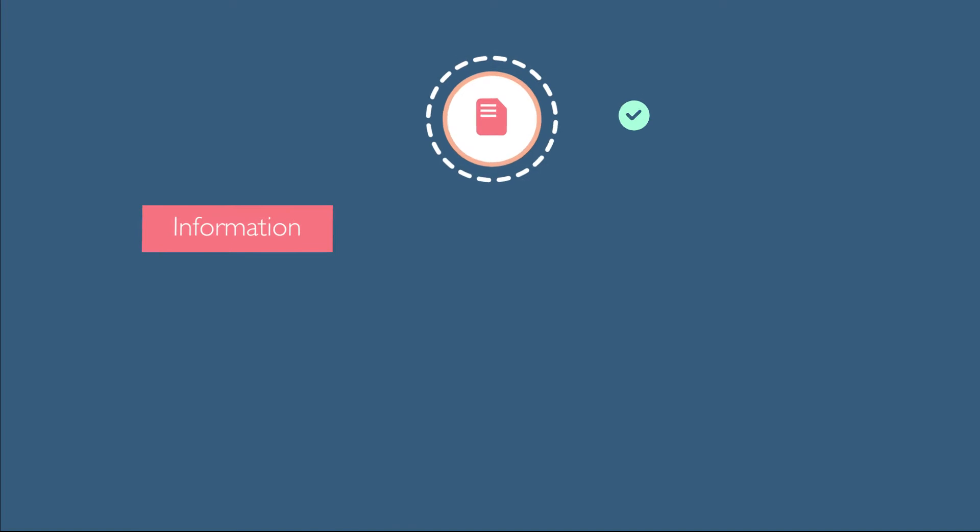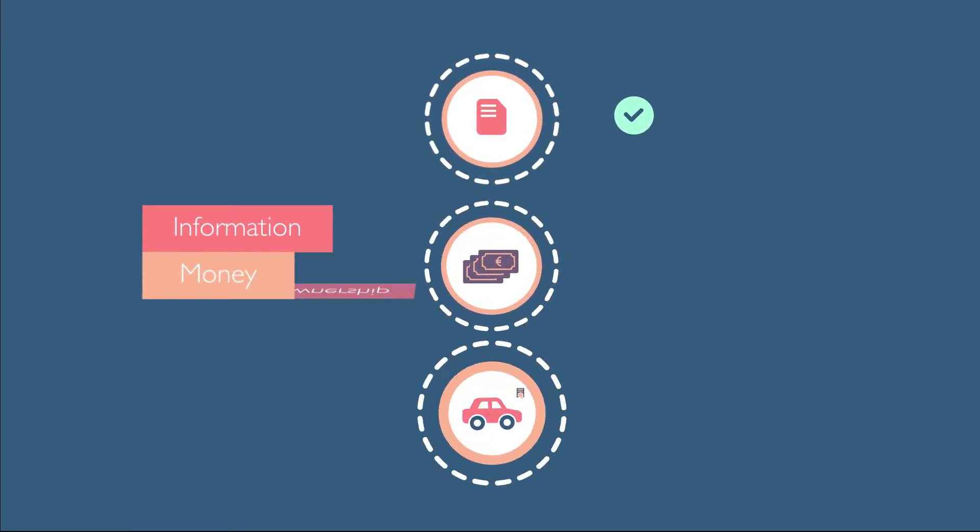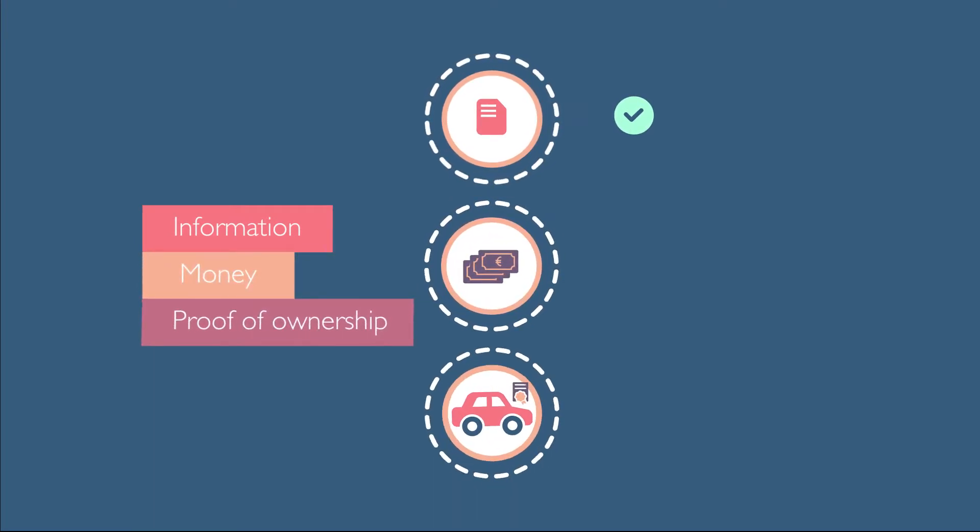For information, this is okay, but if you want to send someone money or the proof of ownership of your car, it can create challenges.